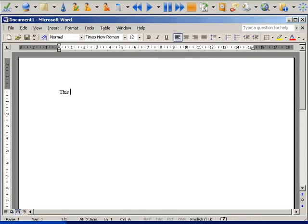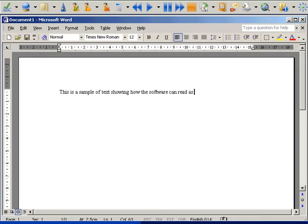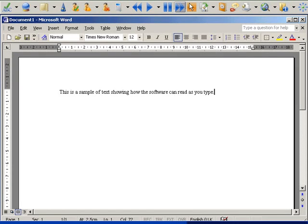This is a sample of text showing how the software can read as you type. It can read as you type each letter, word, or sentence.